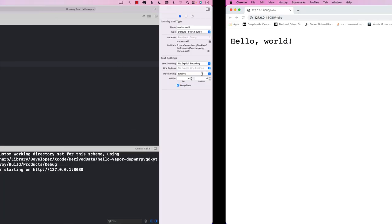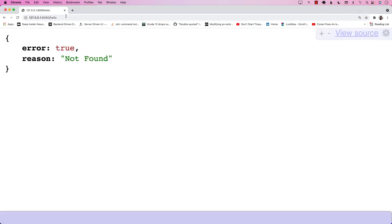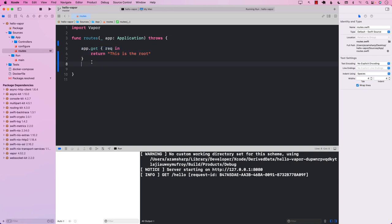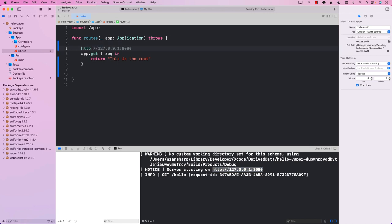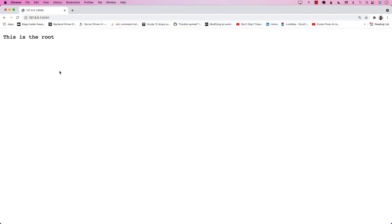Let's run this and go back to the browser. If I go to the hello URL, it returns not found — because if you look at the code, there is no route for hello anymore. There is one route, which is the root route, because I'm not putting a slash or any path — just like google.com or cnn.com. If I go to the root route, I get 'this is the root' returned from the server, which is pretty cool.